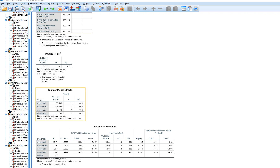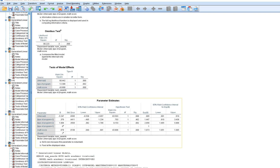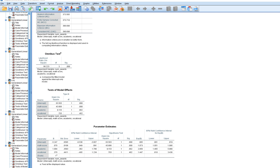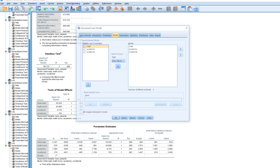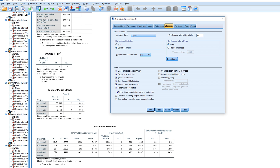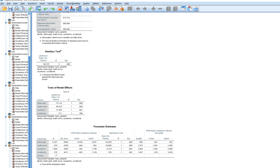The Test of Model Effects tests each predictor in the model. When using the factor approach, you get an omnibus test for type of program, plus math score. With dummy variables, you get separate tests for academic and vocational. You might also consider carrying out a likelihood ratio chi-square test for individual predictors — just click 'Likelihood Ratio' under options.